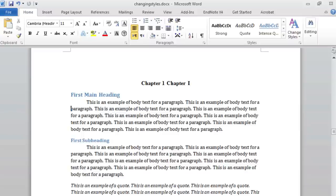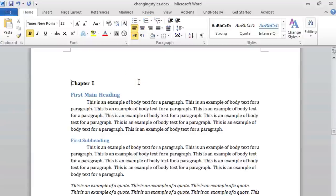Sometimes, Word will add text that says Chapter 1 in front of our actual text. If that happens, just delete the extra text that Word has added and then reformat if needed.